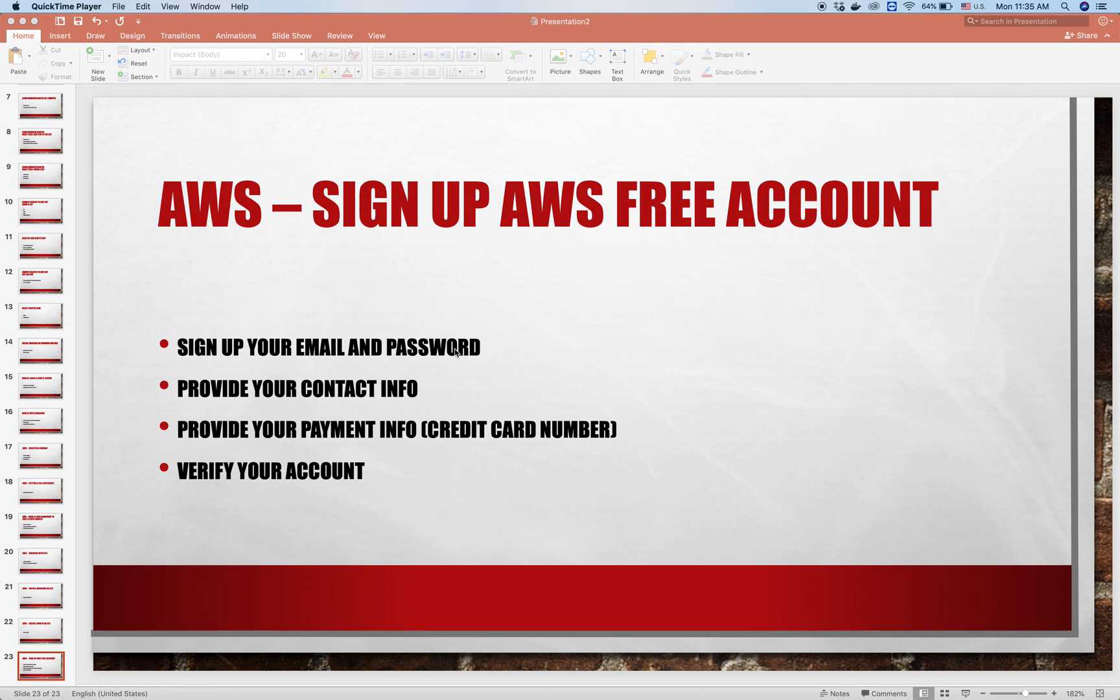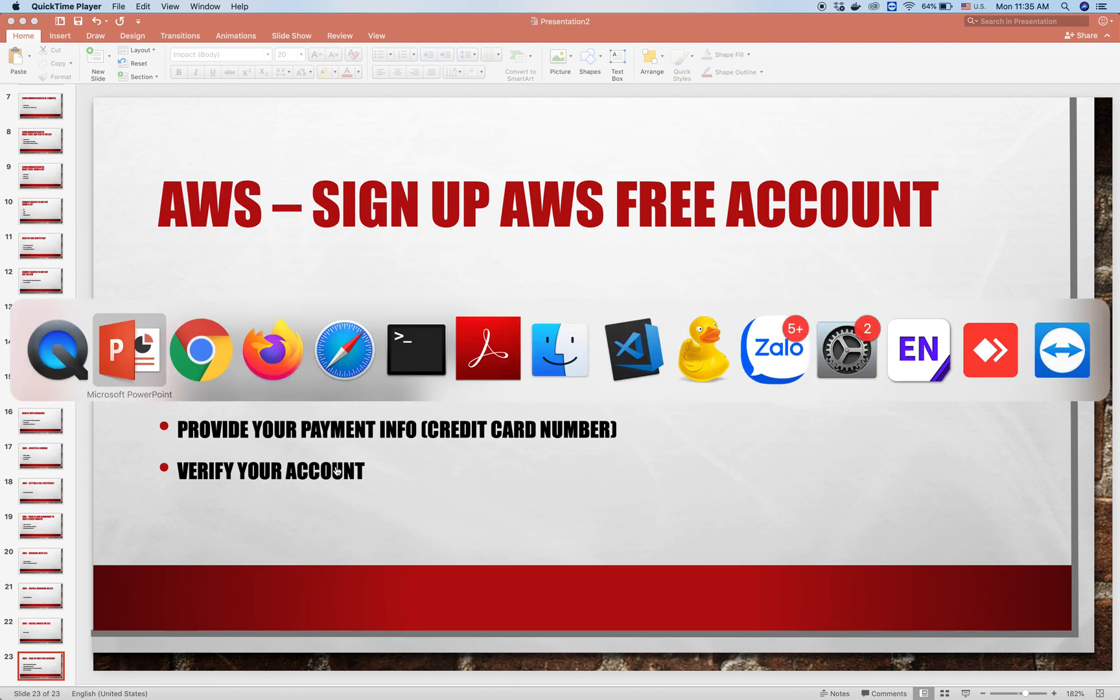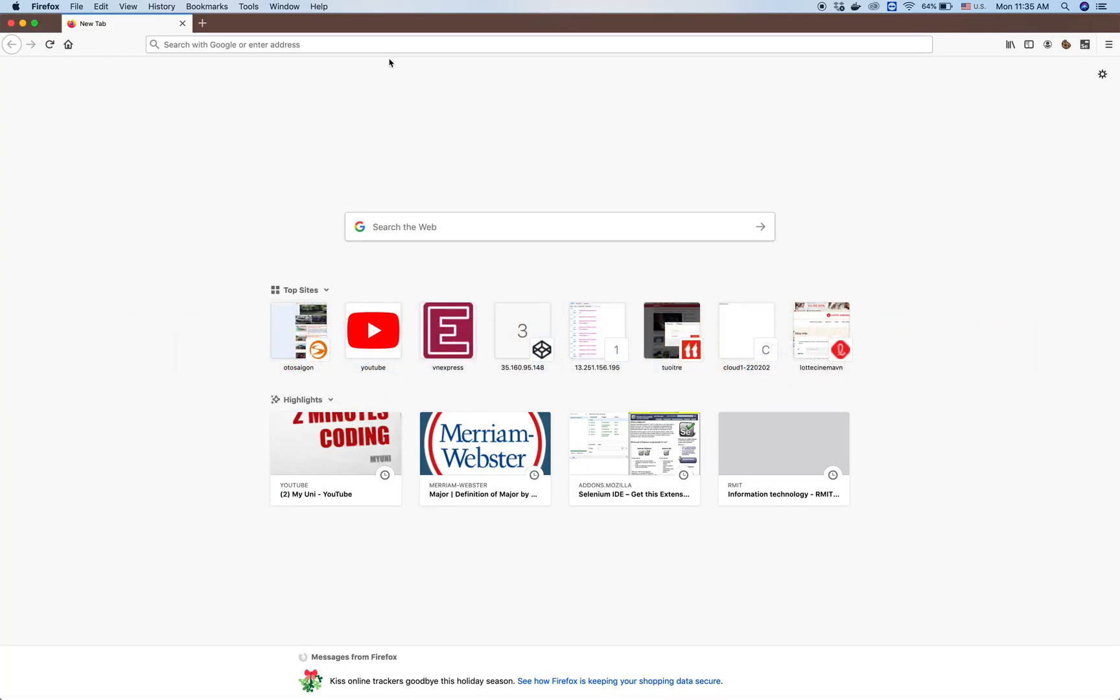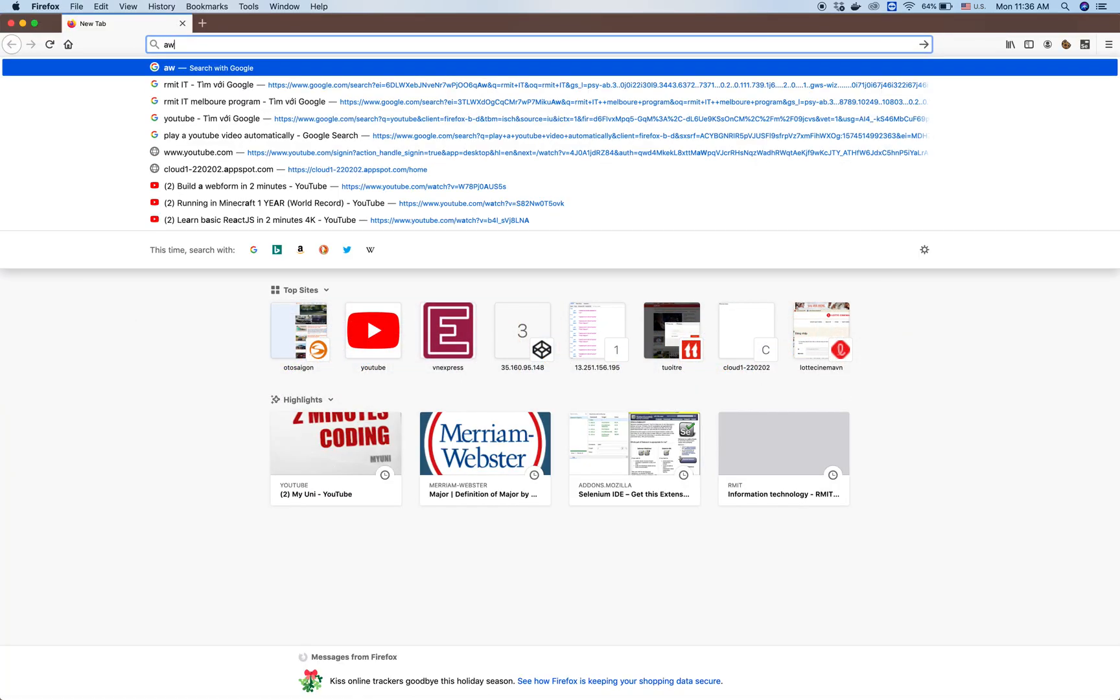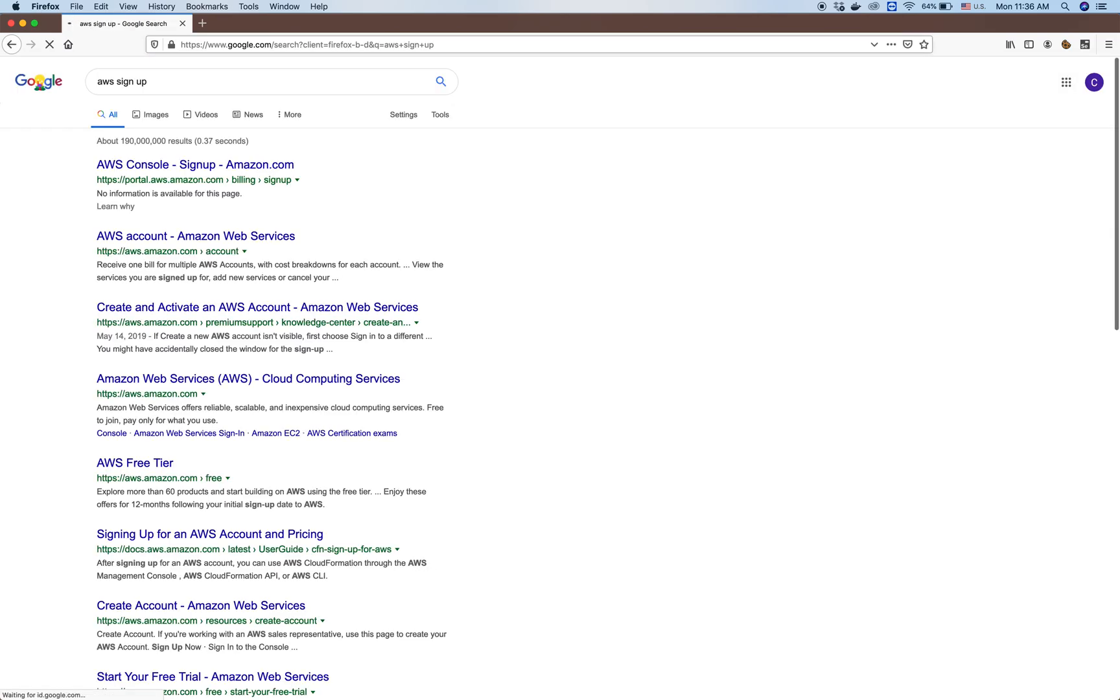I'll show you how to sign up for an AWS account. We'll go through all these steps. First of all, we open our web browser and search for AWS sign up. We click on the sign up link.